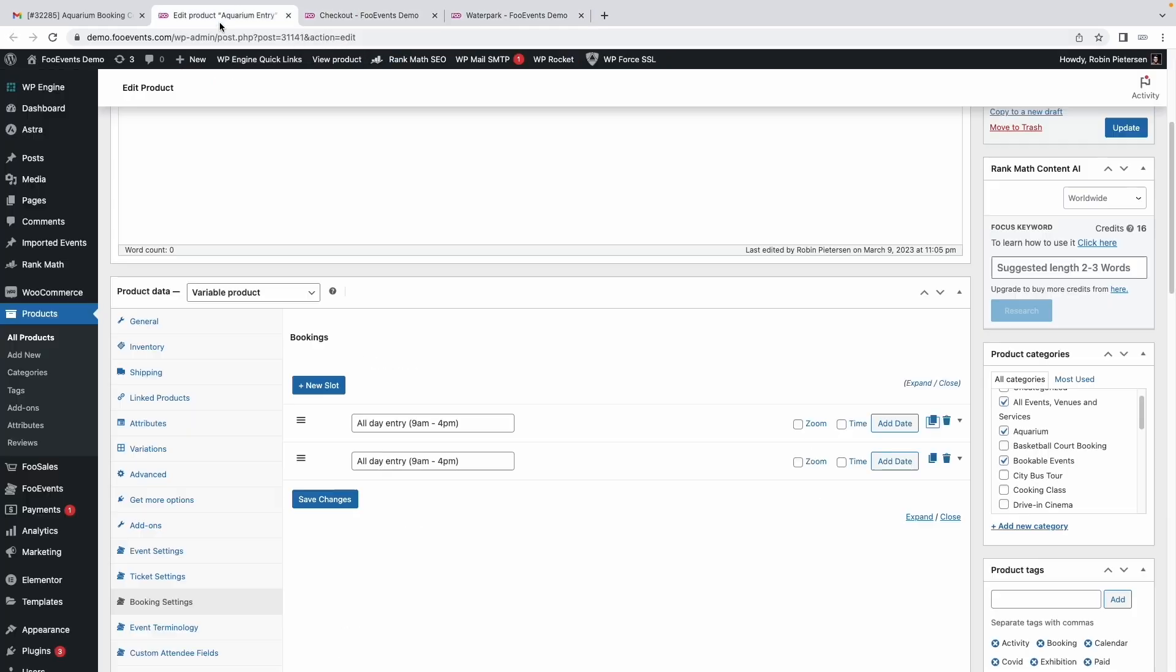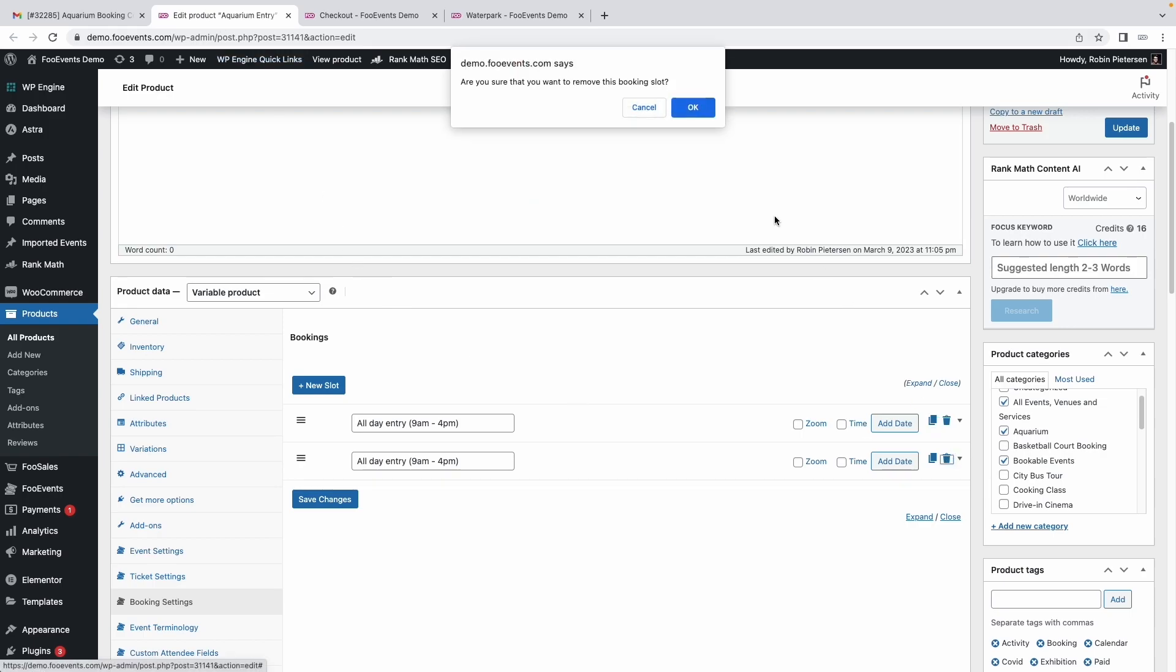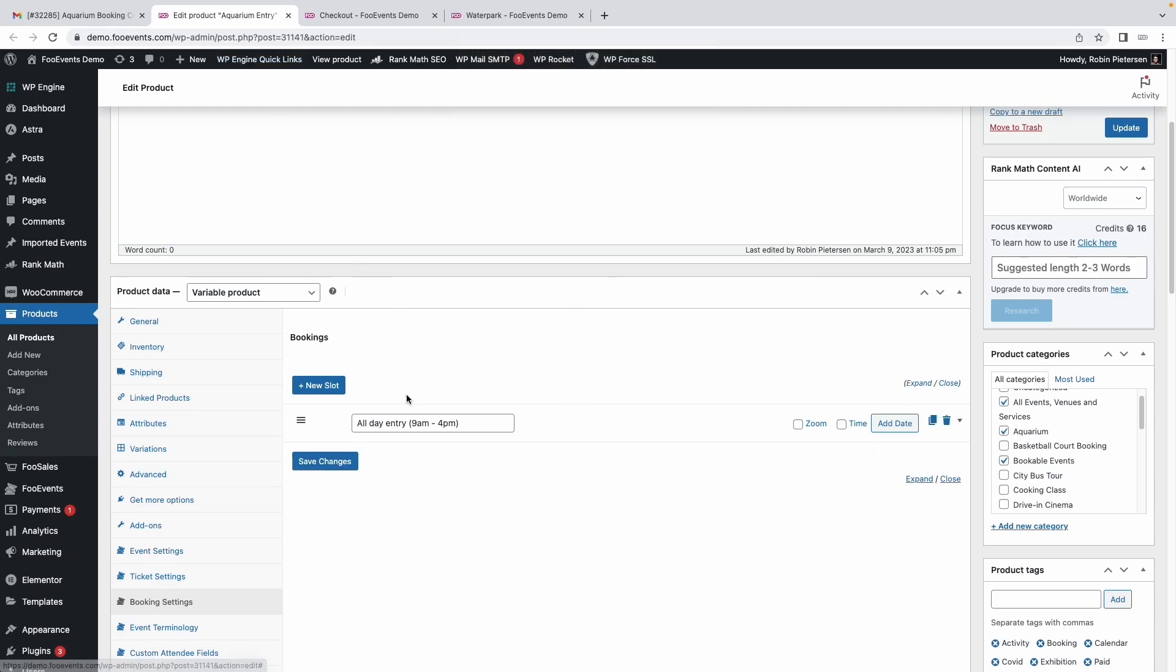However, if you only want to display dates, all you need to do is create a single slot where you specify a label that displays on the front end. It could be an all-day pass, all-day entry, or the start and closing times. Make sure you don't choose a time because it's not necessary in this context.